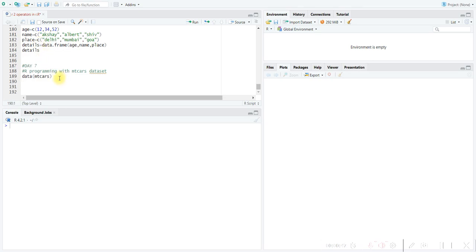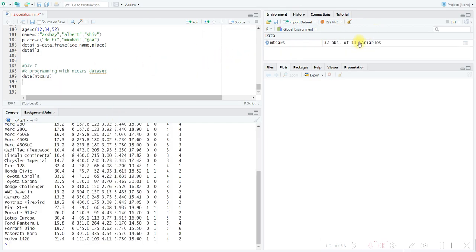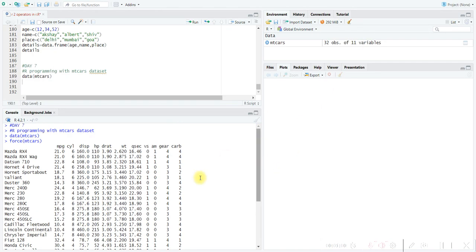When you run the code, you can see there will be 32 objects and 11 variables. If the number of elements is large, like 2000 or 3000, it will be hard to display everything. So to understand the variables and the data in the dataset, we need to see either the first six or last six elements to get an idea of what the dataset contains.